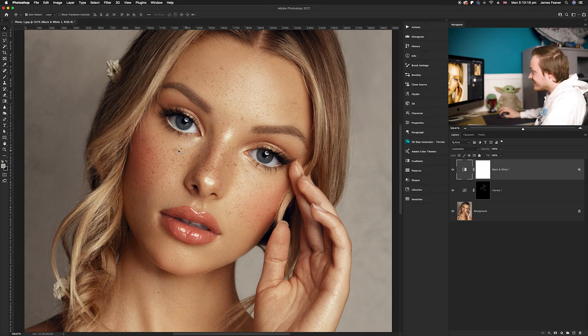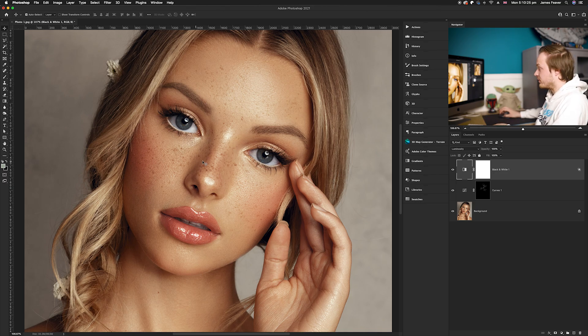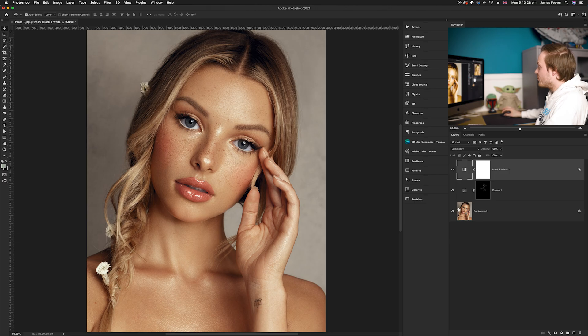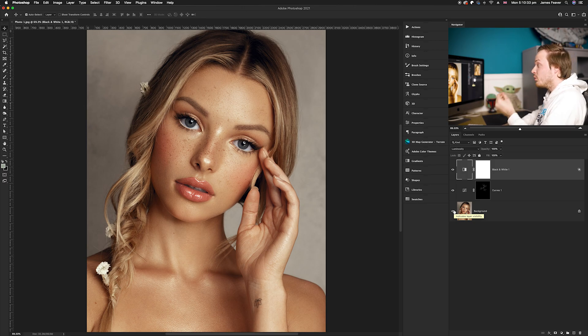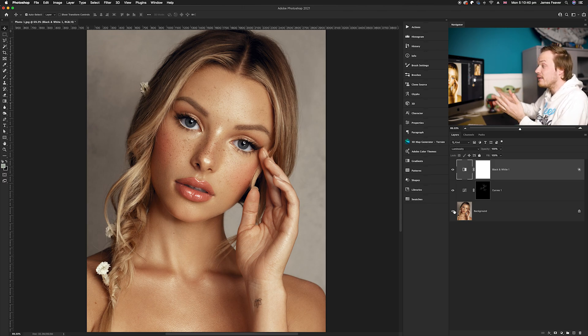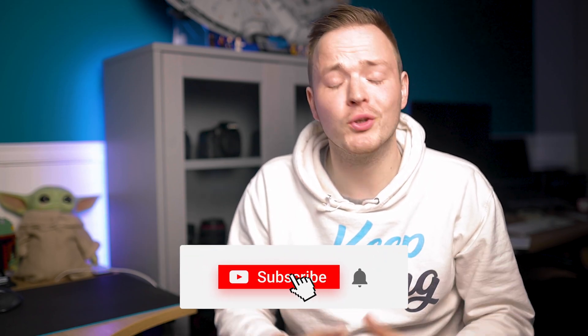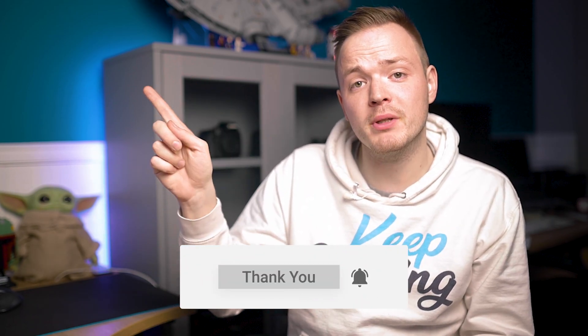Click OK. If we look at the before and after, the freckles are subtly retained and the ones we created have a nice contrast with the skin tones. Zooming out, the before and after shows we've created a subtle but realistic result — creating and retaining freckles in the face looks really genuine. If this video helped you out make sure to give it a like and subscribe for more tutorials. Until next time, keep creating!